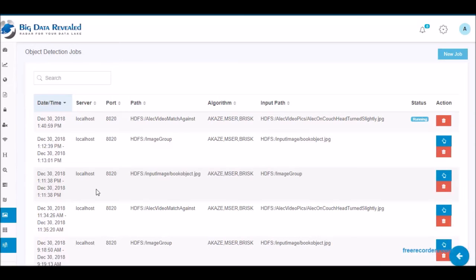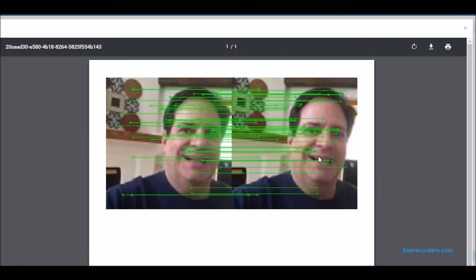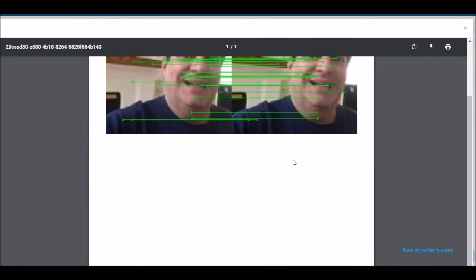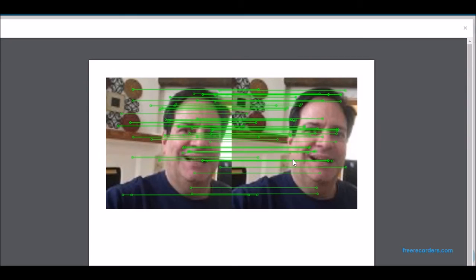While we wait for the search for the picture of Alec, let's look at an earlier run of a picture of me. Here we can see a match of the same picture and how the lines from the algorithm match my eyes, nose, other facial characteristics and the surrounding objects that are in the picture.